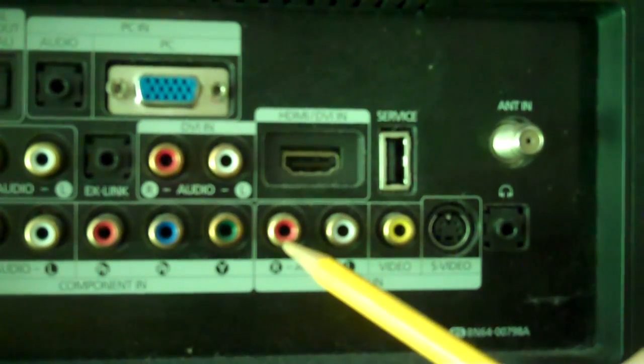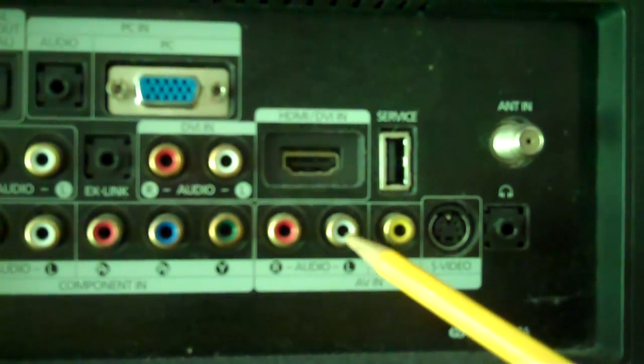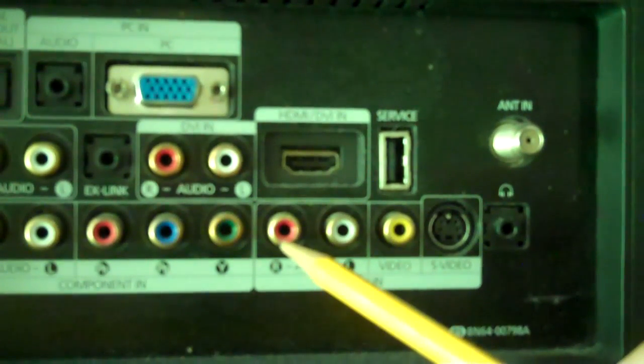If you only happen to have one of the cables, that'd be fine, but you'd only hear it out of the left or the right if you only have one cable.